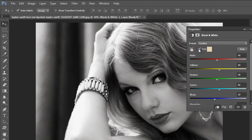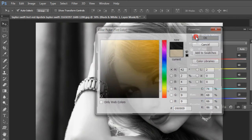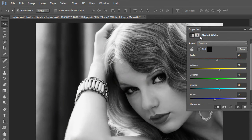Now go to the Black and White option properties and click on the checkbox, then click on the tint color picker and fill with black color to the layer mask.